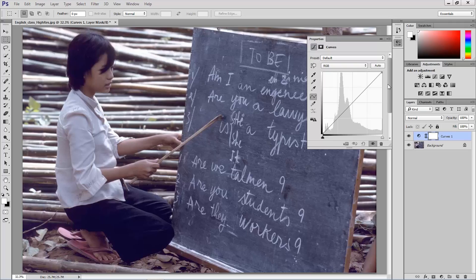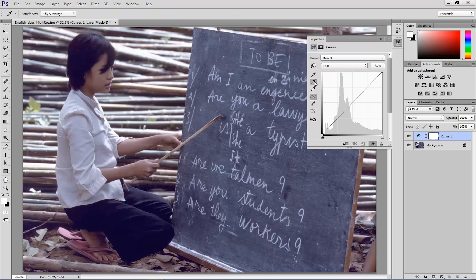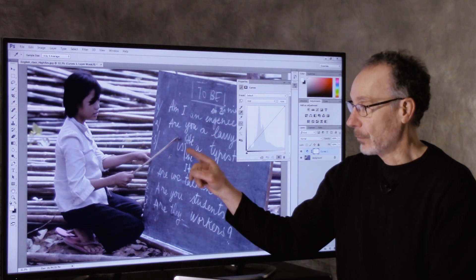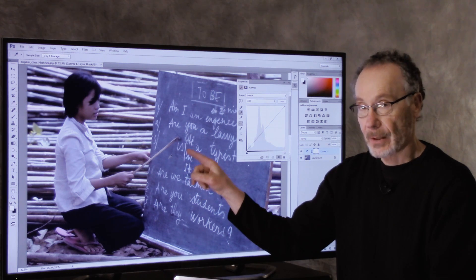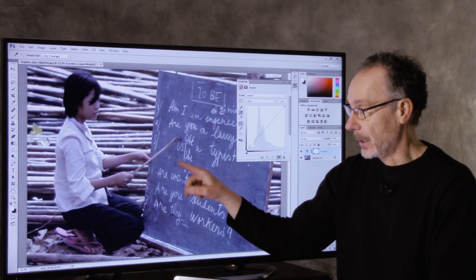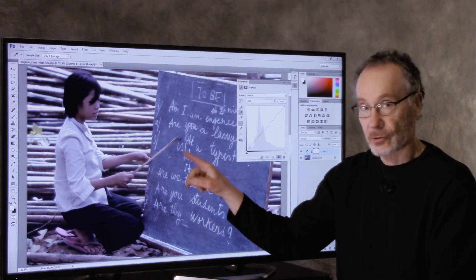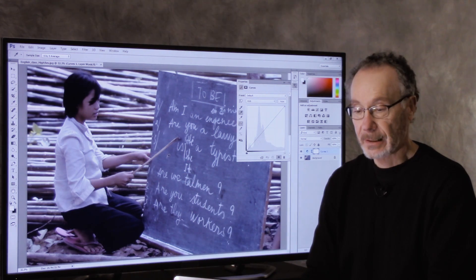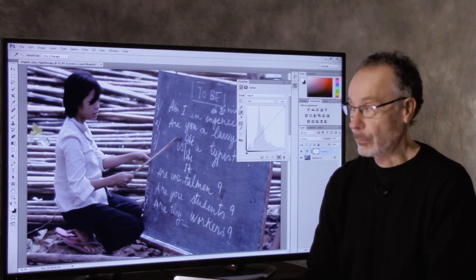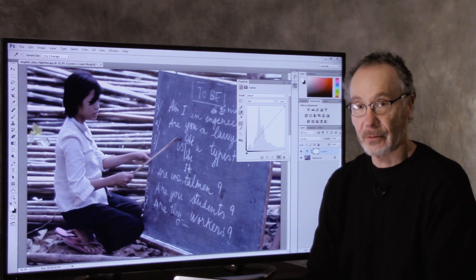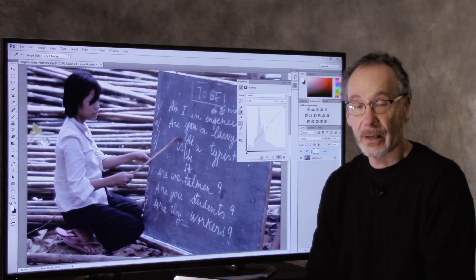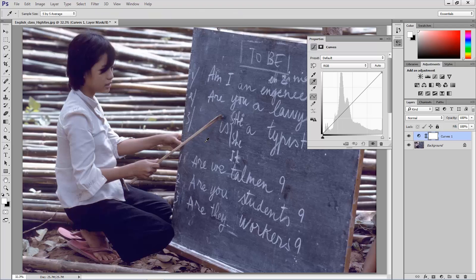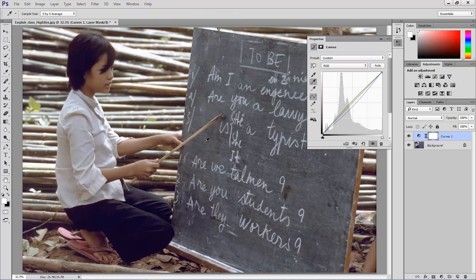All we need to do is click on the gray point eyedropper, bring your cursor into the image, hover over a part of your picture that should be neutral. Again, we're going to use this chalkboard. And I'm going to click on the chalkboard and watch what happens on the count of three. One, two, three. And you see instantly the image becomes color corrected.